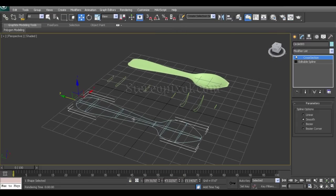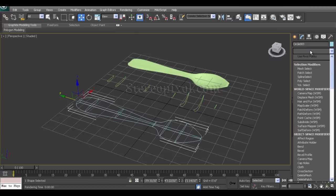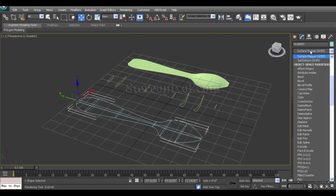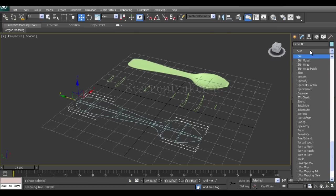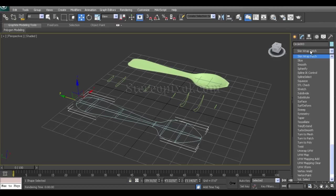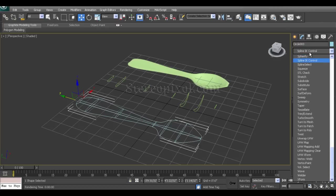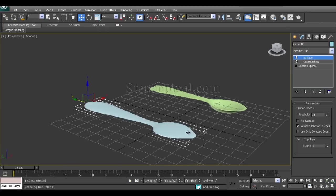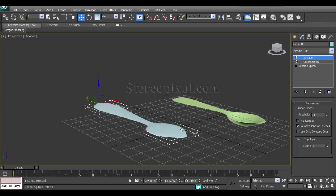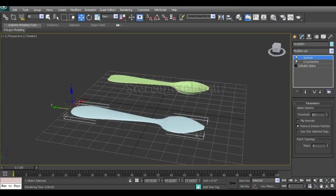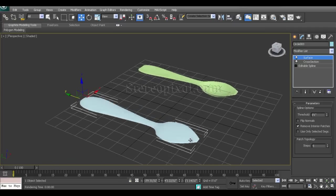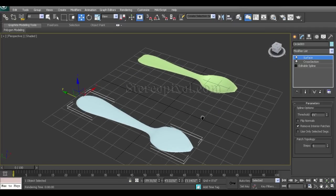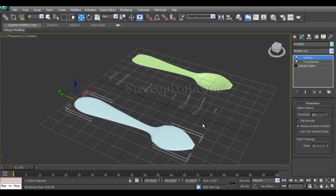So what we have to do after the cross-section modifier is apply the surface modifier, which is important. Now you can see the shaded mode is coming up.